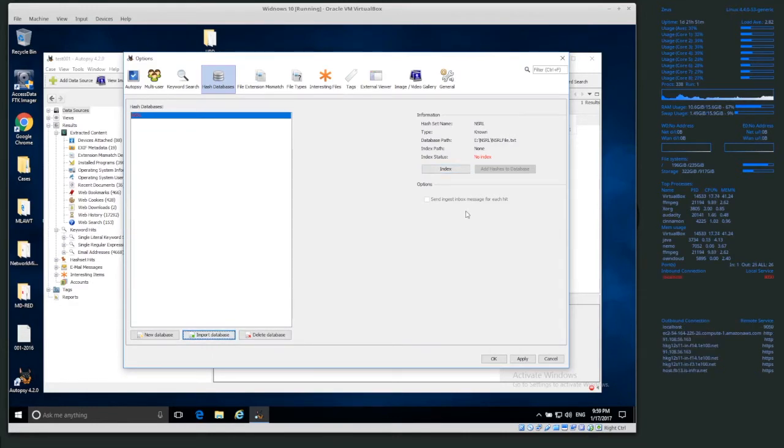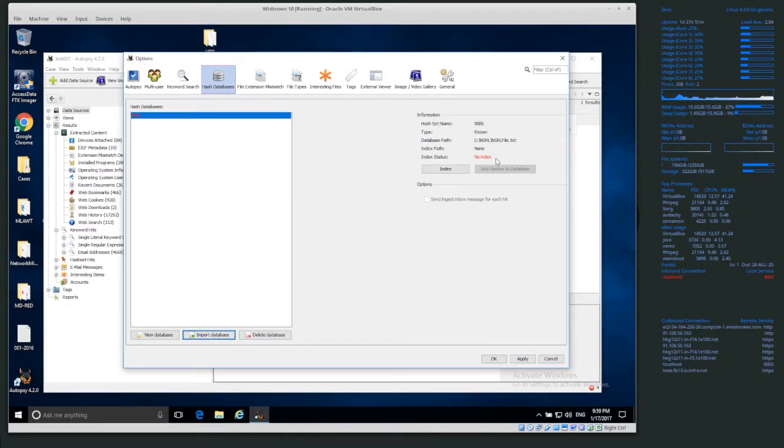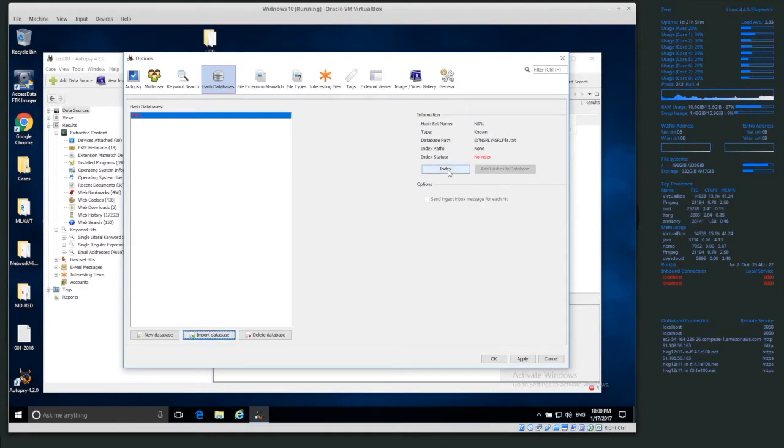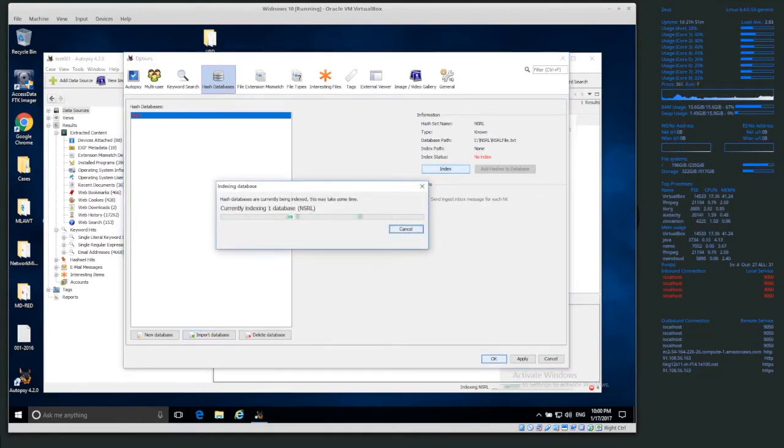And in a prior video, I showed you how to make an index from the command line. If you made an index from the command line, the index should be detected automatically. But we haven't indexed this yet, so we just need to click on index before we can use it.